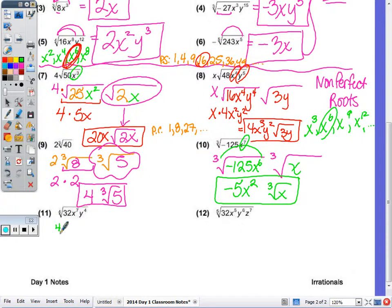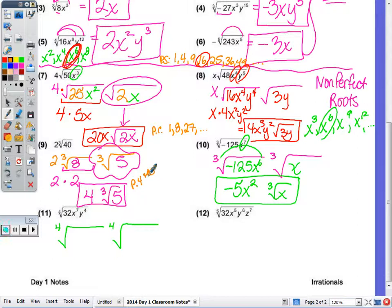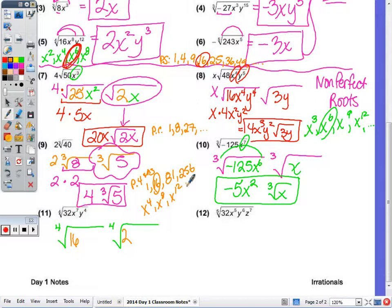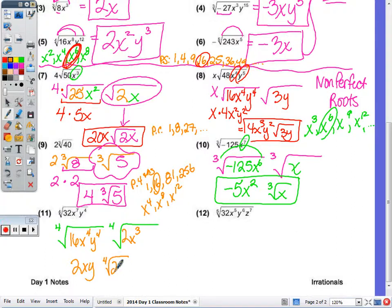Now 4th roots and 5th roots. Perfect 4ths are 1, 16, 81, 256, and so on. The largest 4th root factor of 32 is 16, so 32 = 16 times 2. Algebraically, perfect 4ths need exponents that are multiples of 4: x to the 4th, x to the 8th, x to the 12th. For x to the 7th, the multiple of 4 just before 7 is 4, so x to the 7th = x to the 4th times x cubed, and y to the 4th is a perfect 4th. The 4th root of that expression is 2xy, and we bring down the 4th root of 2x cubed.